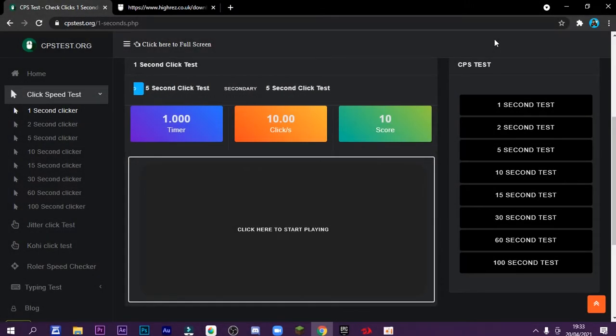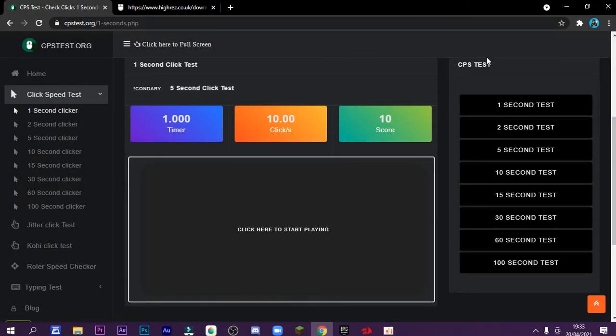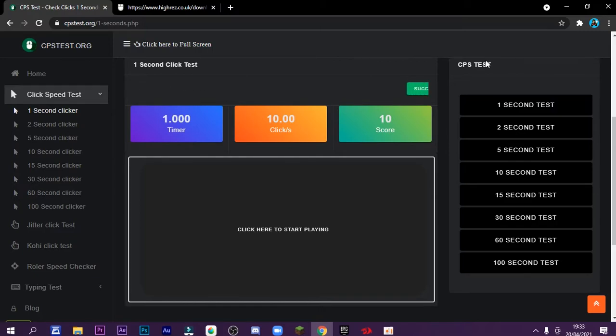So what is up guys, in today's video I will teach you how to do double clicking on any mouse. So first of all, I just gotta show you my CPS.